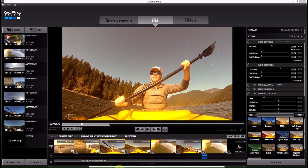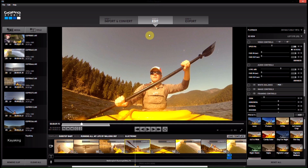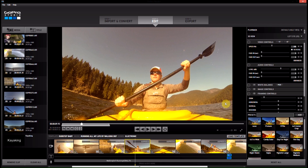You're working on your video here and you come across a frame of a video clip that you really like and you want to just save it as a picture so you can post it to Facebook or do whatever you want to do with it, but you want this as an image.